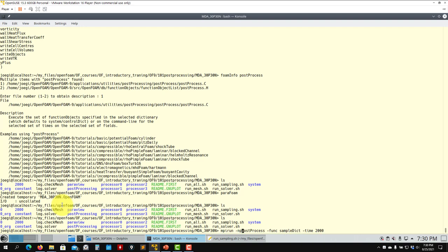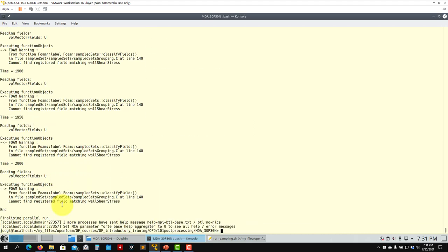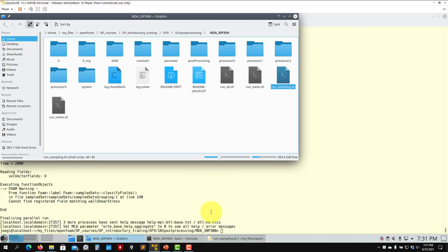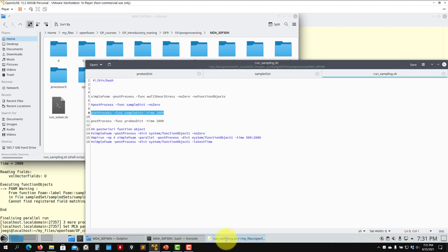mpirun -np — however, I have to be honest, I don't like to run this sampling in parallel. From time to time it gives problems, so I prefer to do it in serial, but it's up to you. You can see it's running in parallel.